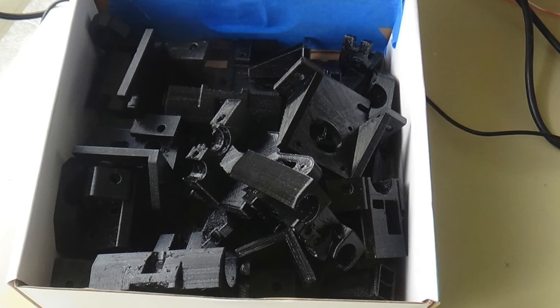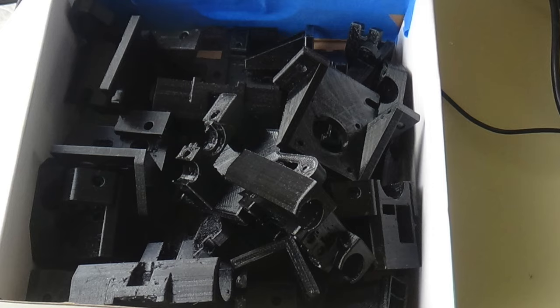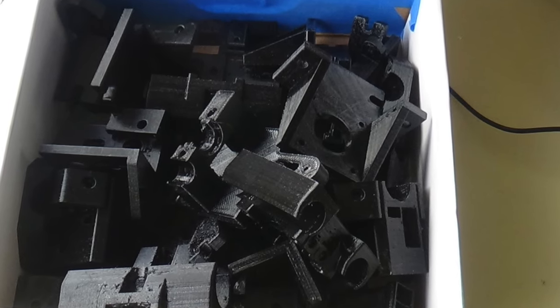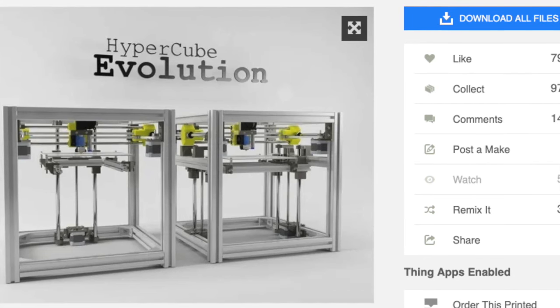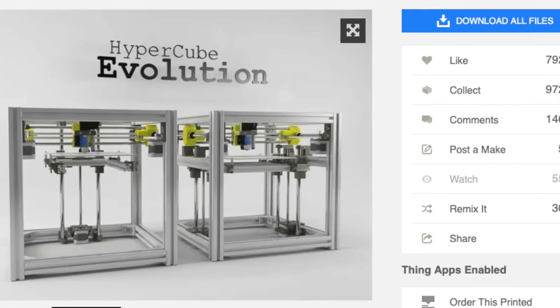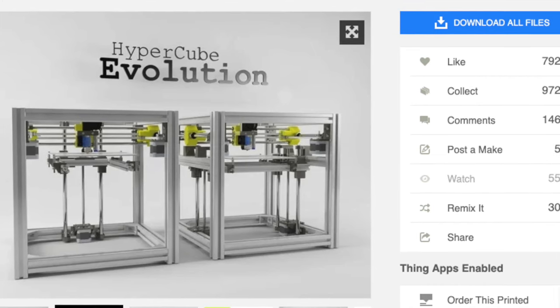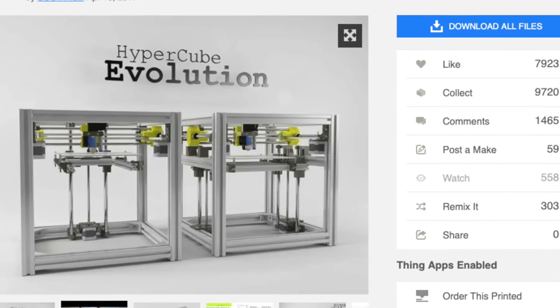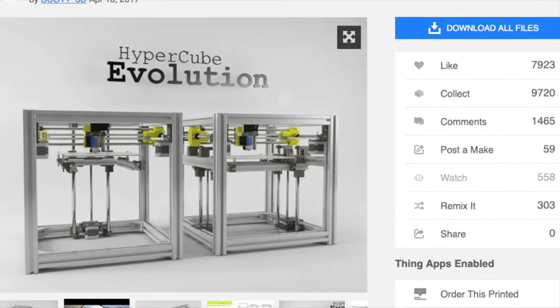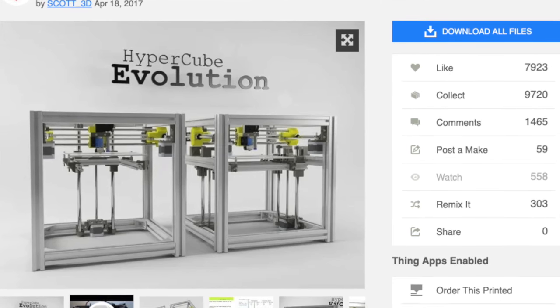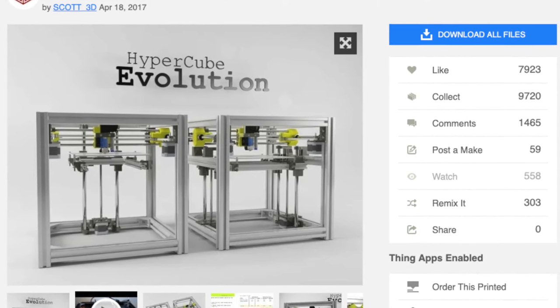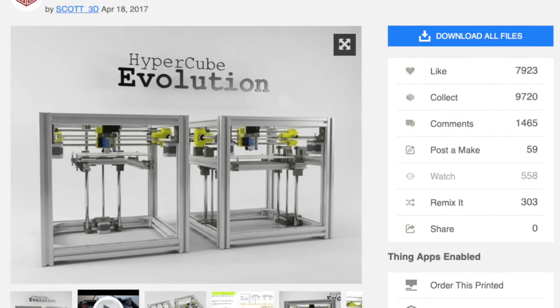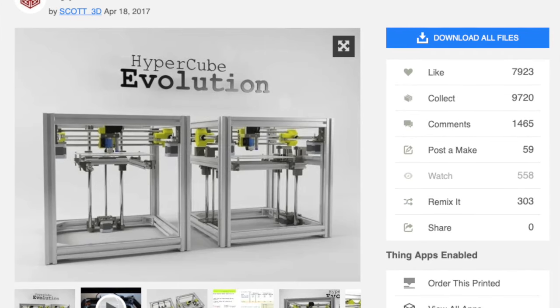Anyway, this is a new set of bits for a Hypercube Evolution printer. I've been thinking about building one of these for quite some time and, well, now I don't have a lot of choice, I suppose. So, all the bits are printed out, luckily before the printer finally died.